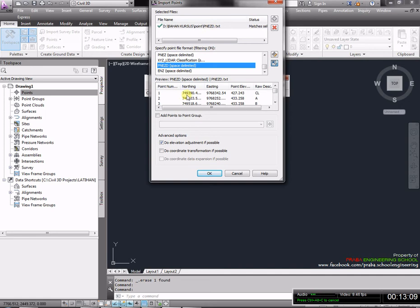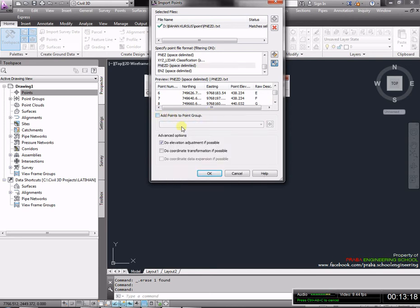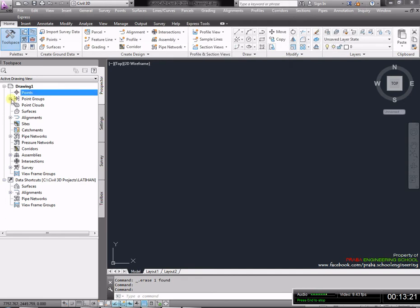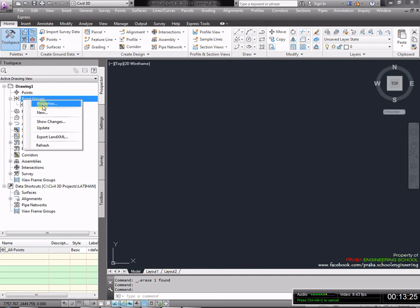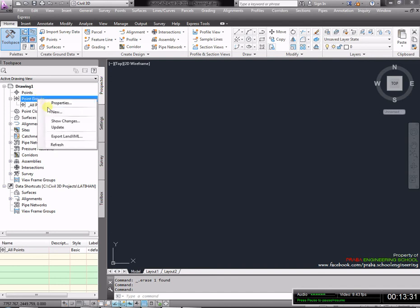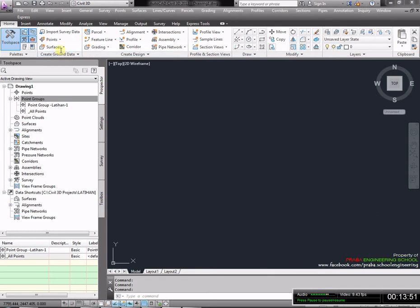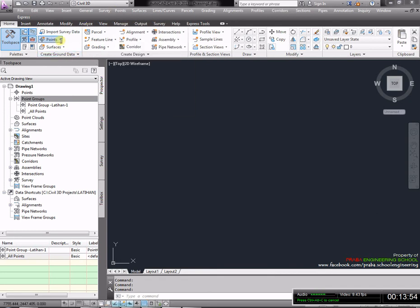Cara mengimport poin adalah dengan cara klik ikon ini. Selanjutnya klik tanda plus, kita cari lokasinya. Kita sudah siapkan folder PNEZ, kita open. Setelah open muncul, kita akan pilih di specific point file format atau format file-nya PNEZ. Ini tidak boleh berbeda. Ketika klik format yang salah seperti PENZD, nanti akan terbalik karena bukan PNEZD. Kita akan cari lagi di bawah. Sudah ada PNEZD space delimited. Ini adalah nomor-nomor poin yang sudah disiapkan.